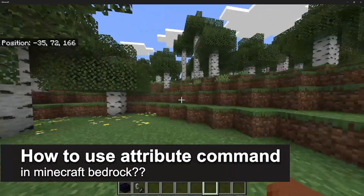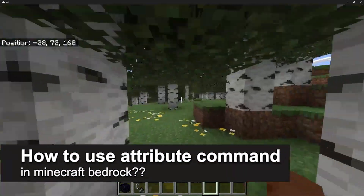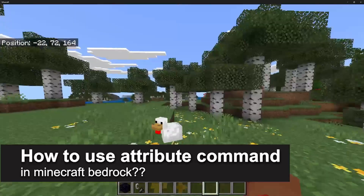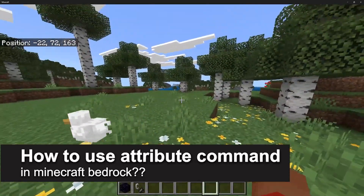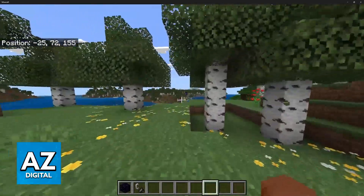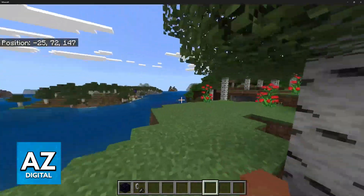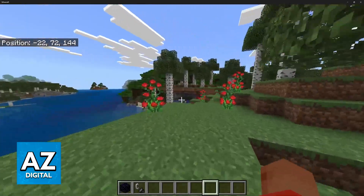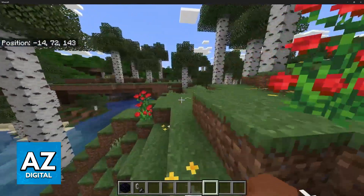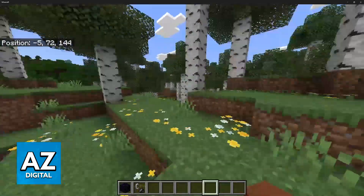In this video, I will solve your doubts about how to use the attribute command in Minecraft Bedrock and whether or not it is possible to do this. In one of the more recent updates for Minecraft Java, the attribute command was added.